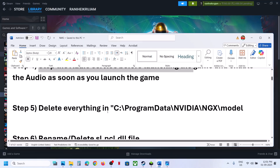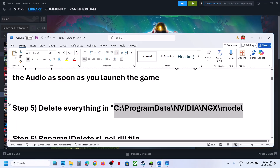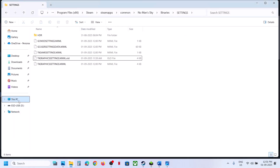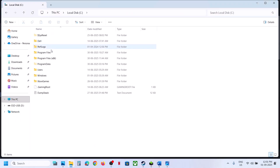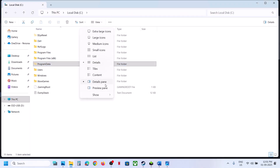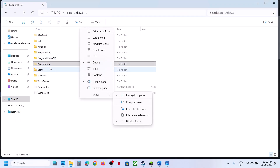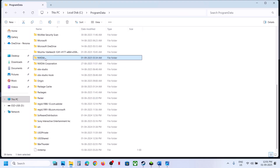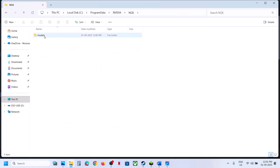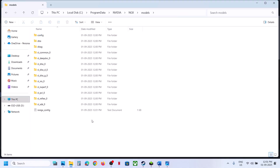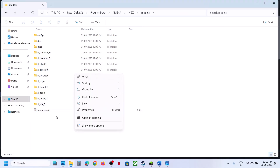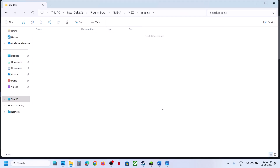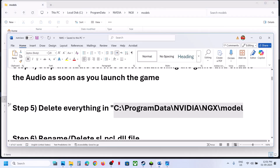The next step is to delete everything in the NVIDIA folder. Go to File Explorer, open This PC, open the C drive, then open ProgramData. If you don't see ProgramData, click View, select Show, and put a check on Hidden Items. Open the ProgramData folder, find the NVIDIA folder, open the NGX folder, then the Models folder. Select all (Ctrl+A), right click, and delete the contents. Then launch the game and check.